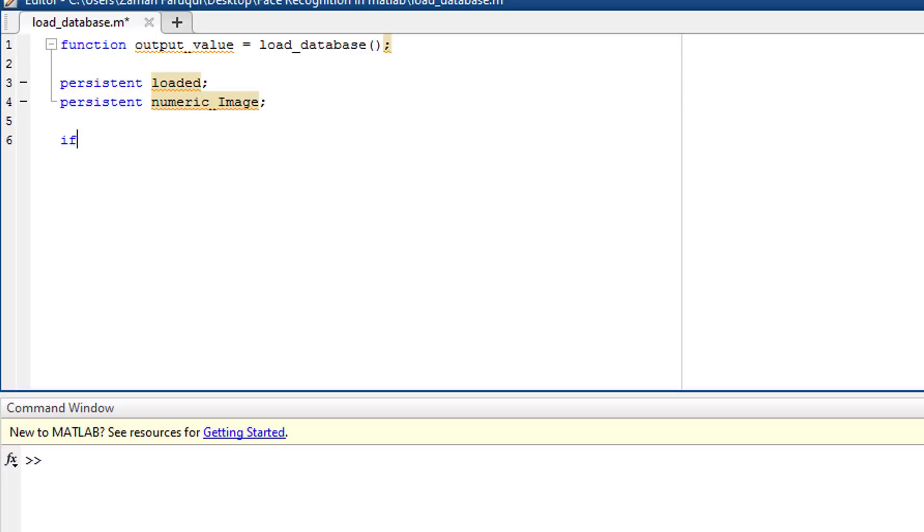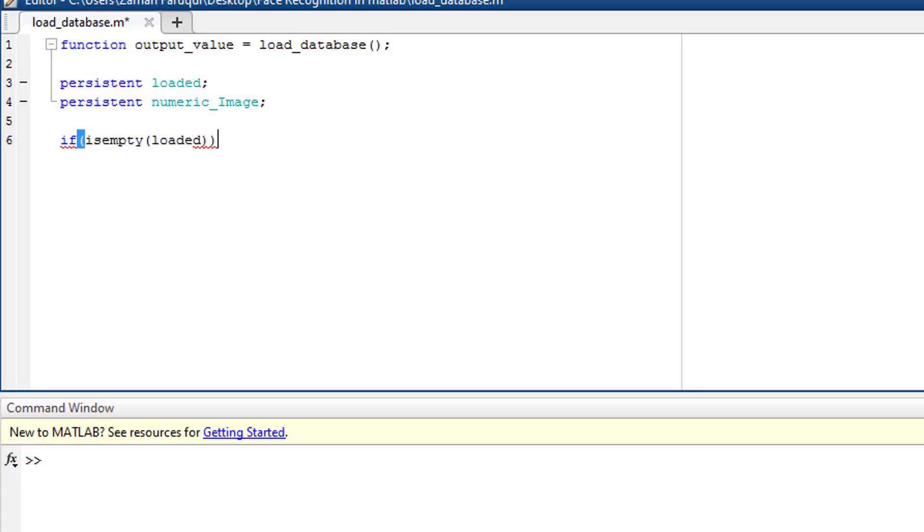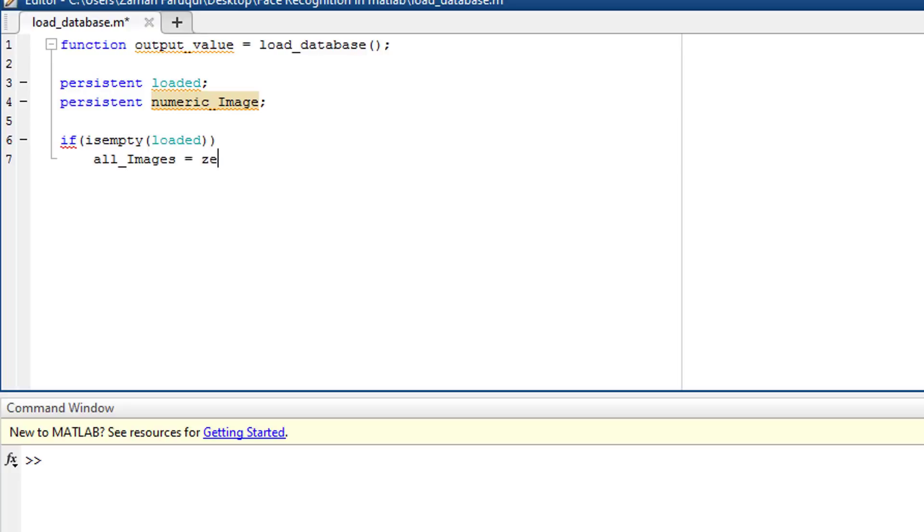After that, in the if condition, I'm checking if the loaded variable is empty. If it is empty, only then we will load the dataset. The persistent variables permanently stores the data. And we need to load the dataset only once. That is why it is important to check if the variable is empty or not at the beginning.